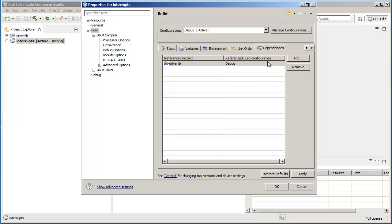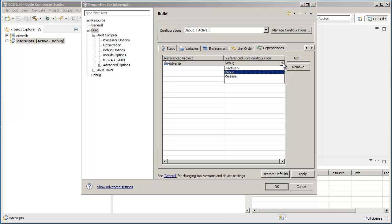Now you have something called the referenced build configuration. Basically, this column allows you to choose which build configuration to use when building the referenced project.